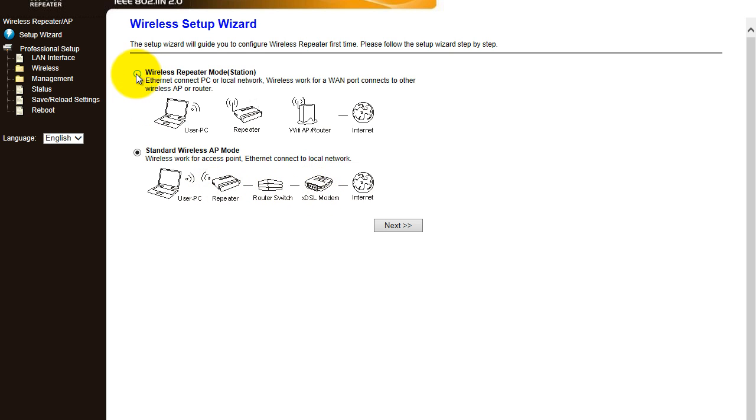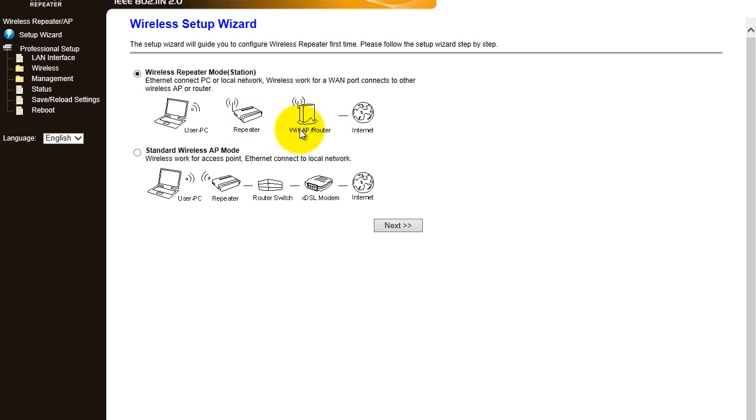We're going to go for wireless repeater mode and as you can see nothing's connected here, so it's all wireless.